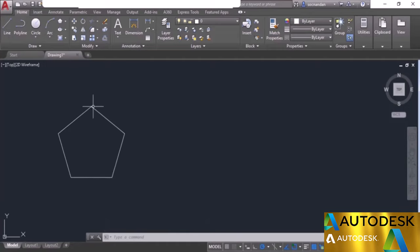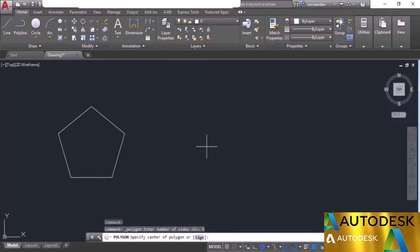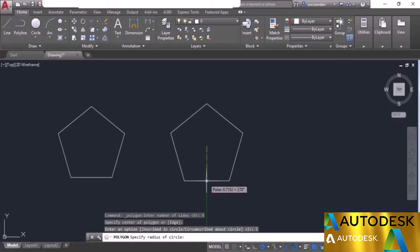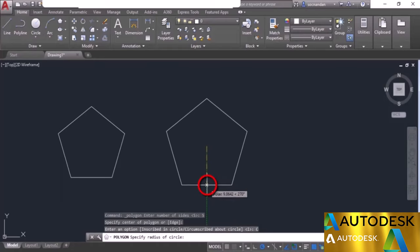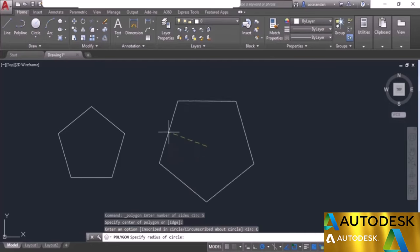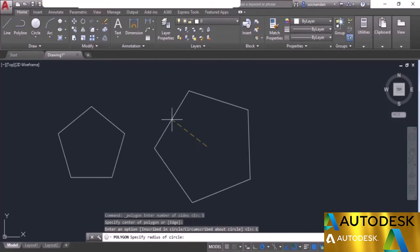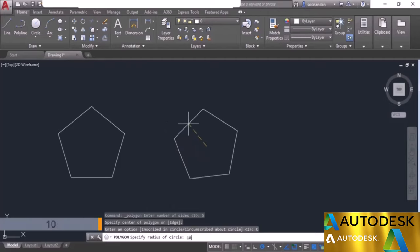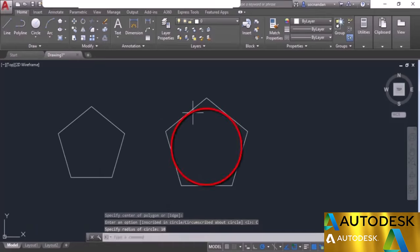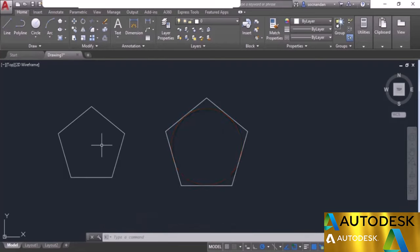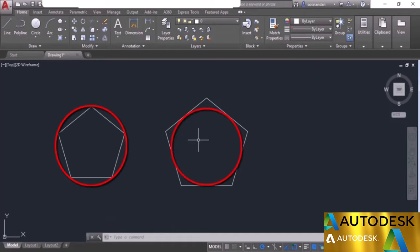Now select the polygon tool again, enter 5 as number of sides, specify the center point, and this time select circumscribed about circle. Notice that instead of the vertex, the cursor is now at the midpoint of one of the sides. Enter 10 as the radius — this is the radius of the inner circle touching the midpoints of the sides. Here we have the inscribed polygon with radius 10 and the circumscribed polygon with radius 10.